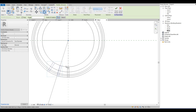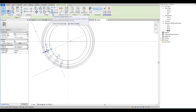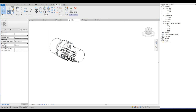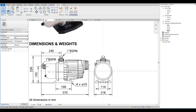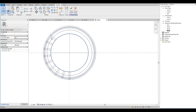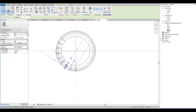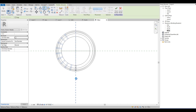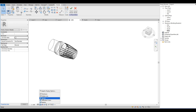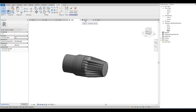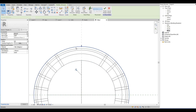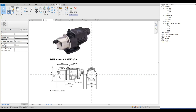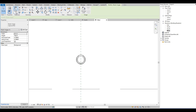Then repeat the process to place the blades around the center, then mirror to the other side.